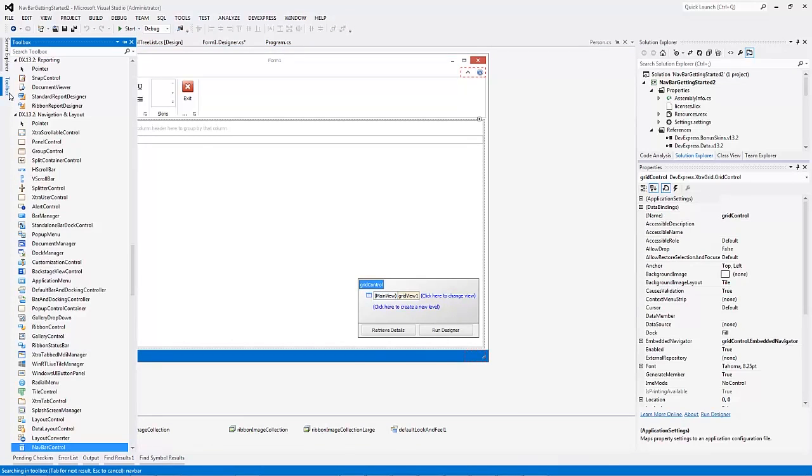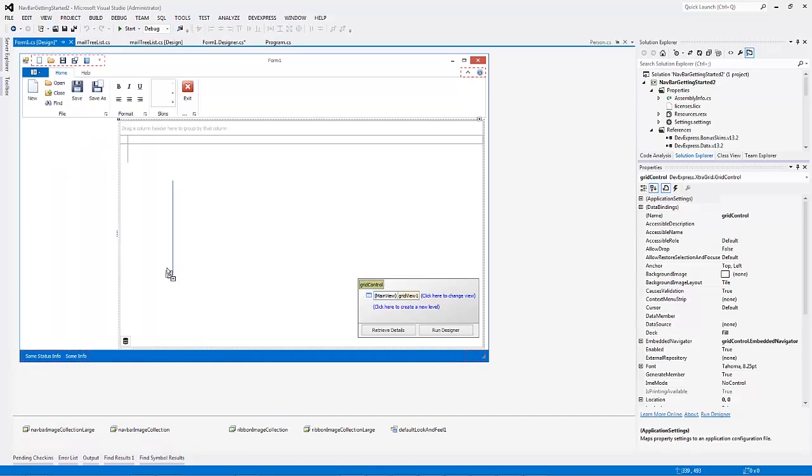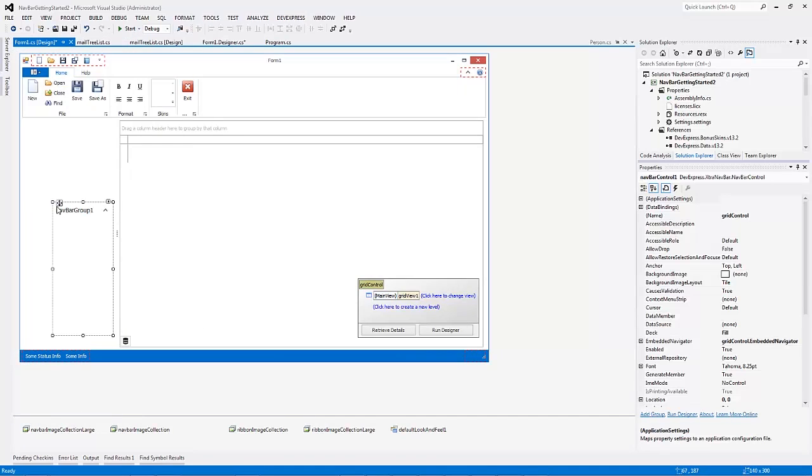Find the NavBar control in the Navigation and Layout tab of the Visual Studio Toolbox and drag it onto the form.